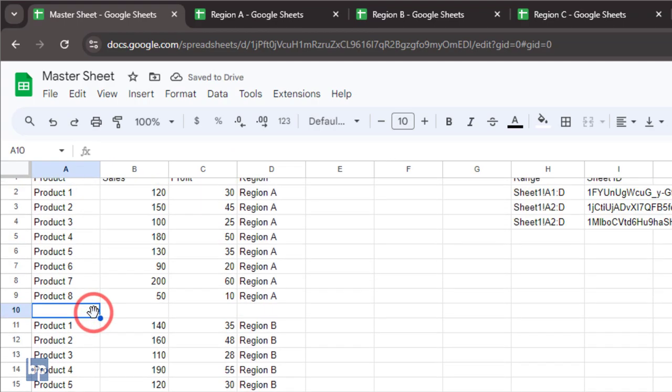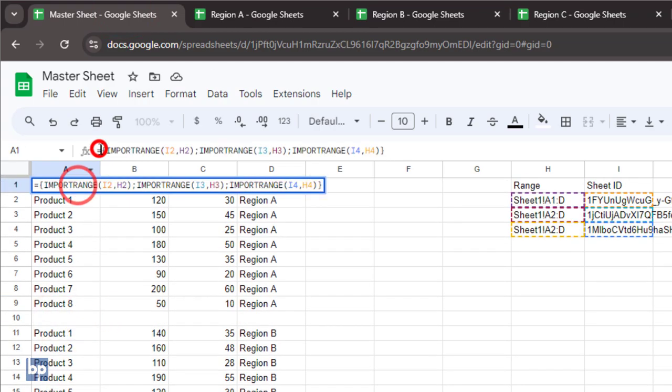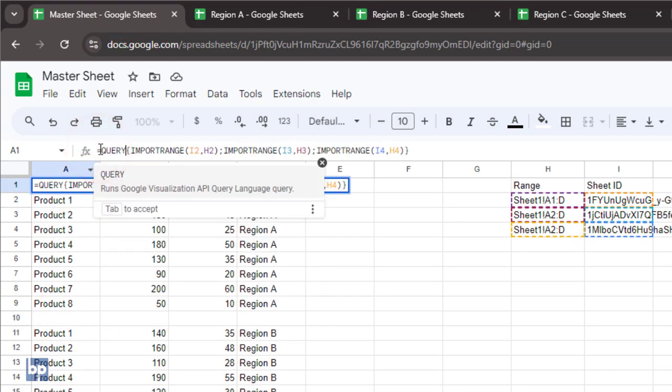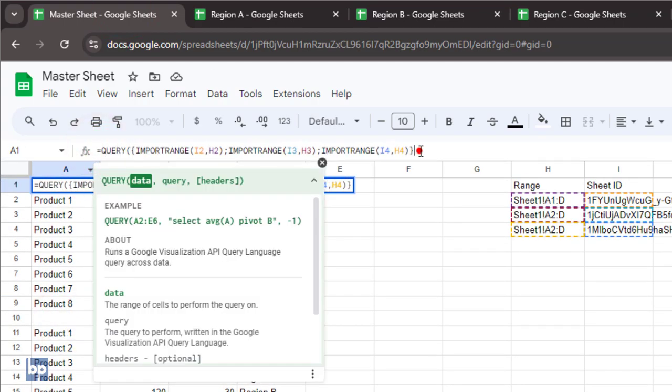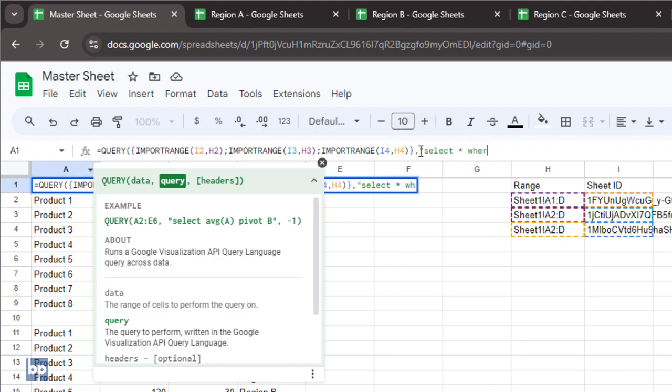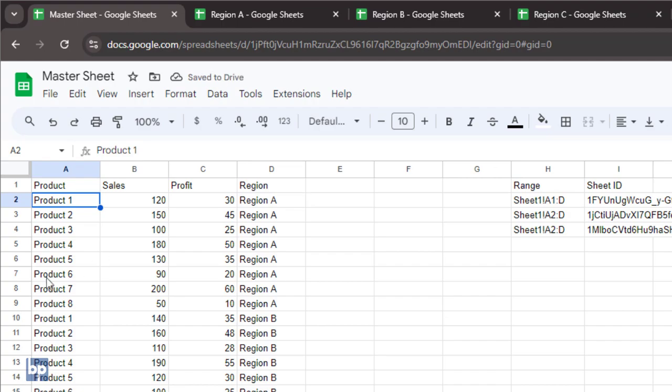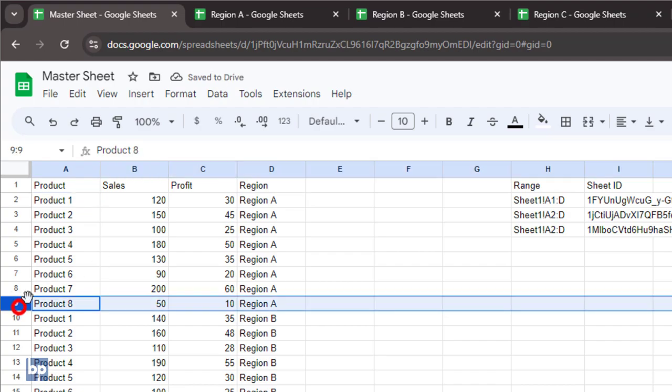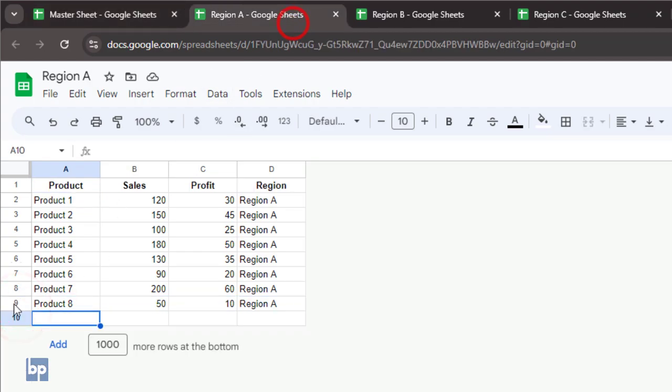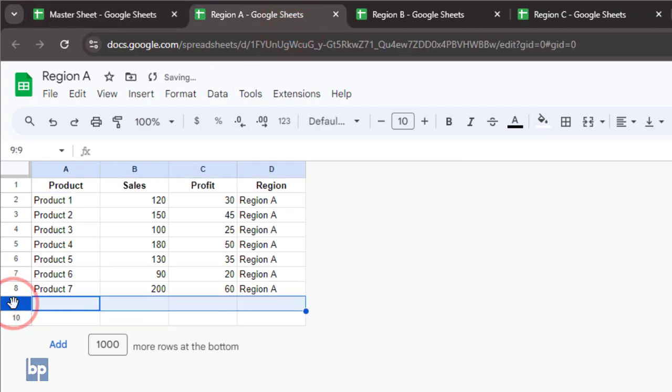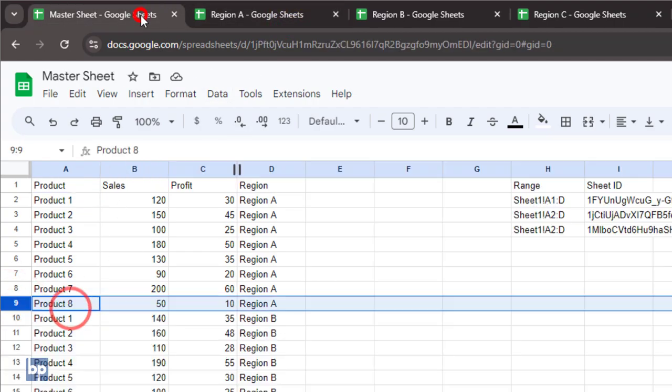Finally, wrap this with the query function to avoid empty rows in the master sheet. This query function will select only rows where col 1 is not empty. You can see the master spreadsheet gets automatically updated when you update the source spreadsheets.